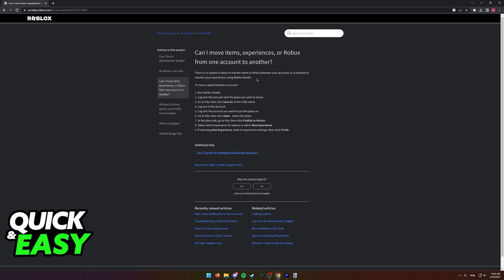So any methods that claim they have a way to transfer items between accounts are scams. Never share your password with any of these methods and be careful because there is no way to transfer items between accounts in Roblox.